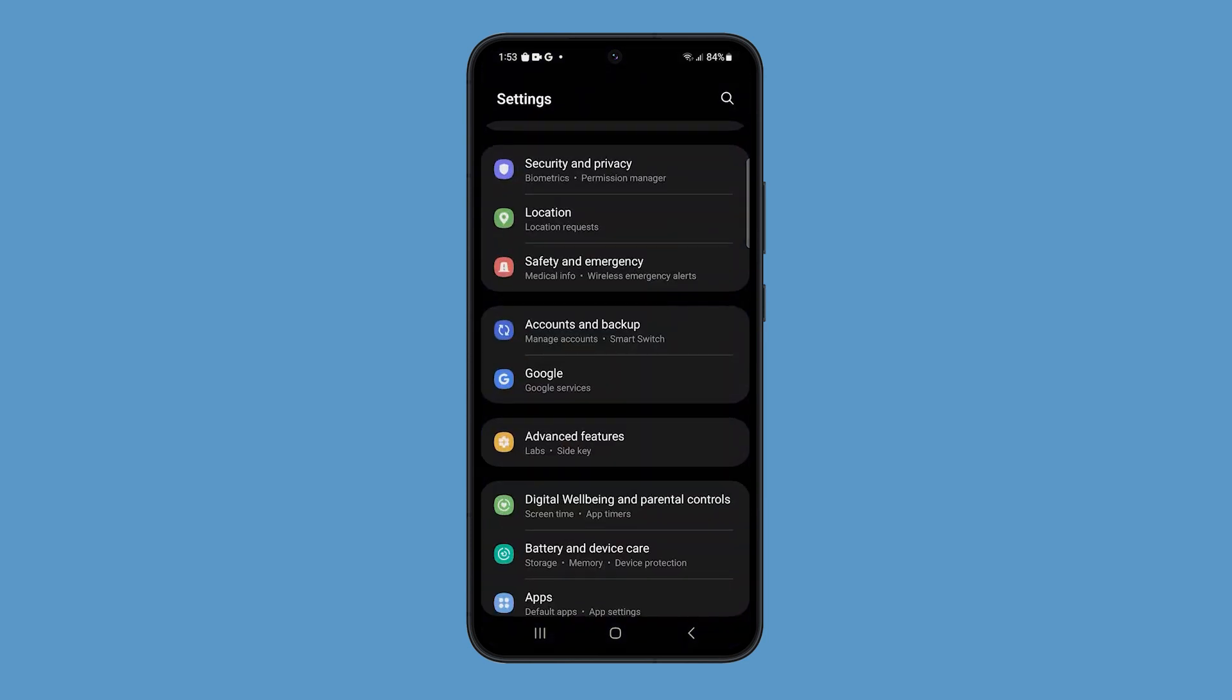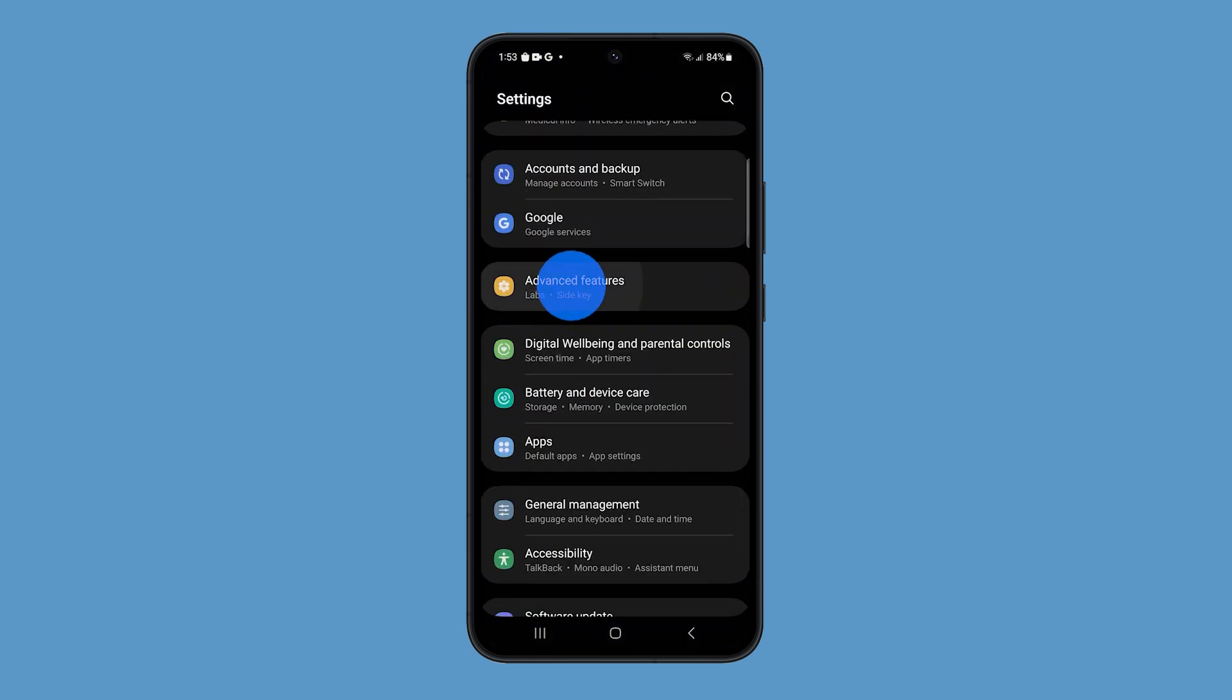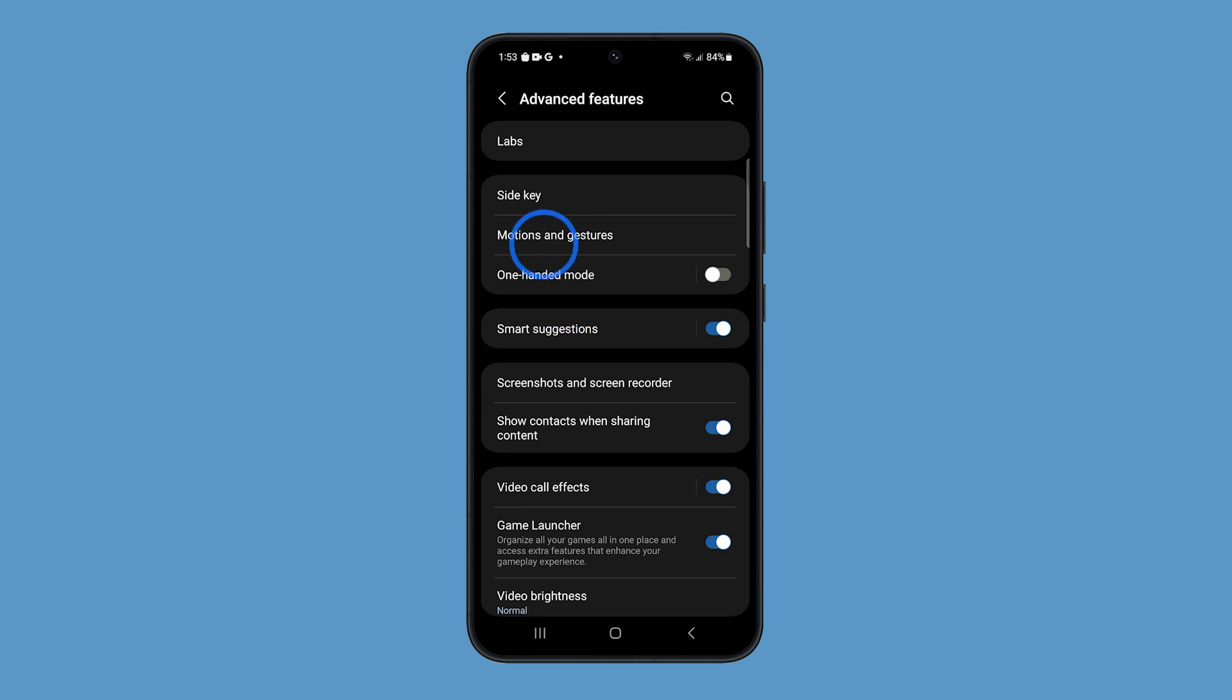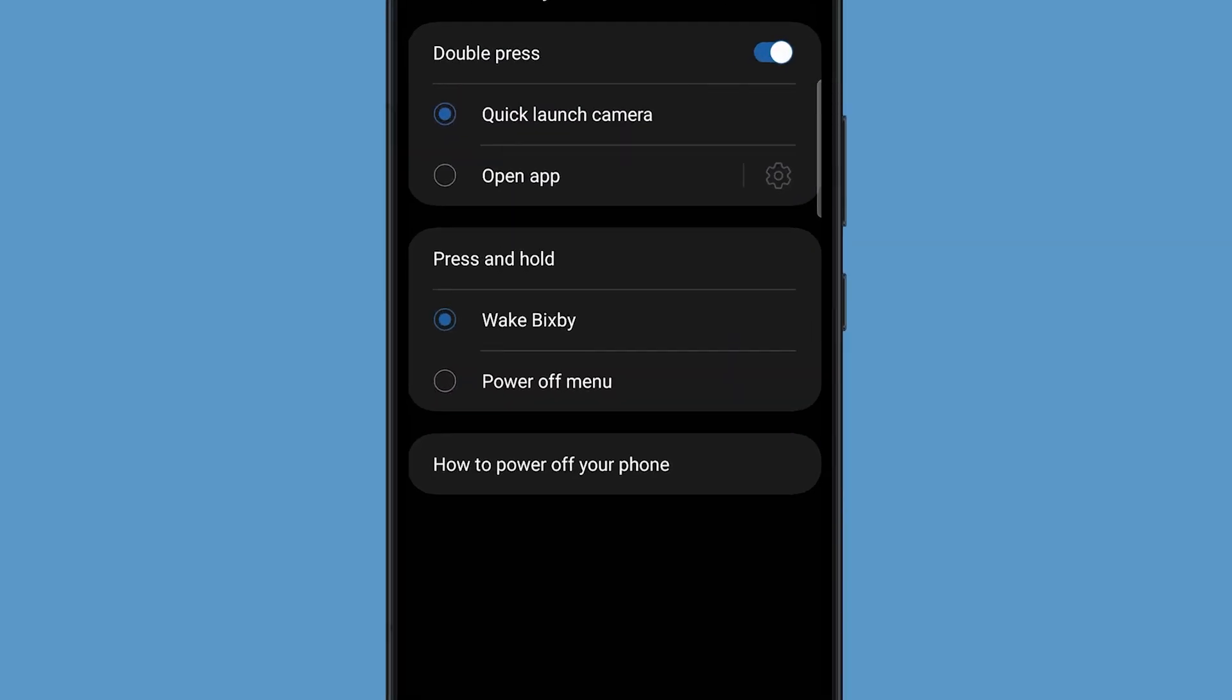Go to Settings and then scroll down and tap Advanced Features. Tap on Side Key. Under the Press and Hold section, tap on the Power Off menu option to select it.